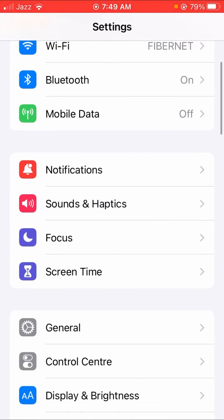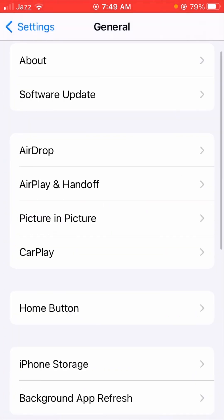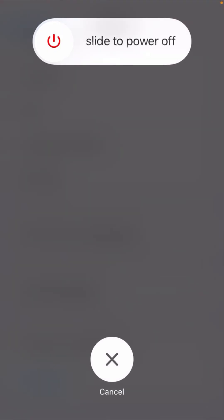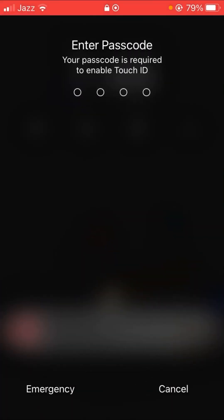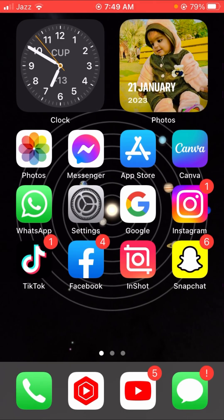If the problem is still not fixed, go back to General and scroll down. You can see the Shut Down option — shut down your device and restart it. After restarting, your problem should be fixed. I hope these four or five methods can solve your problem.